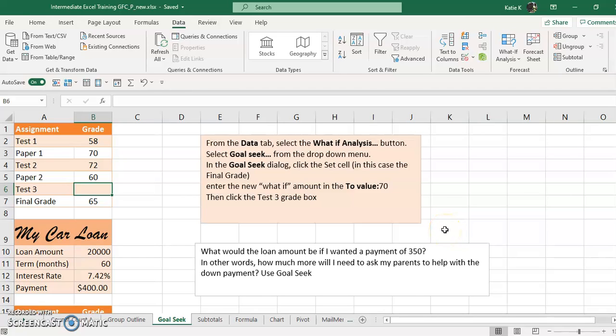Alright, let's say you're a student and you have a few tests left and you want to know what percentages you need to pass the class.